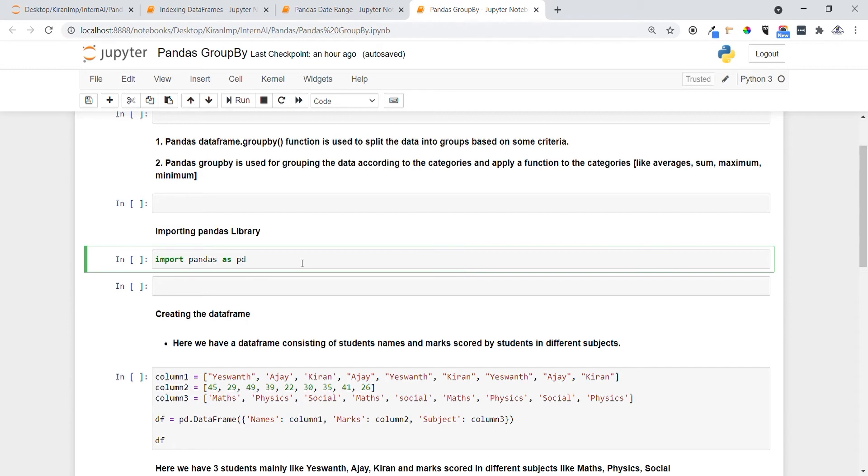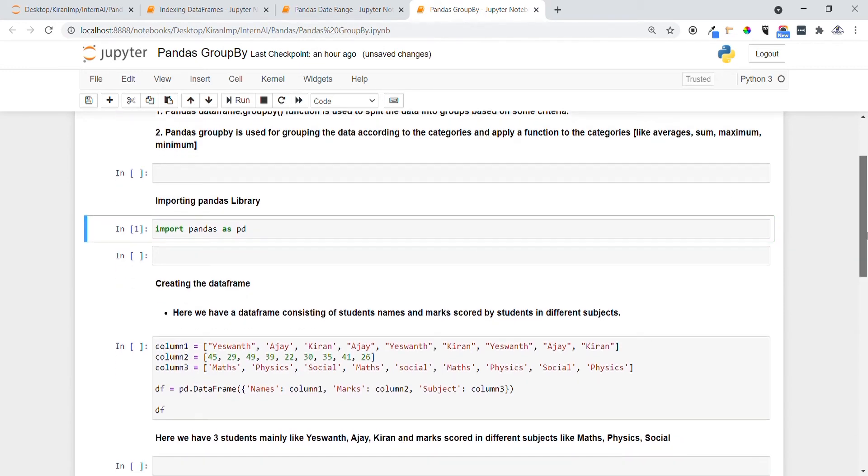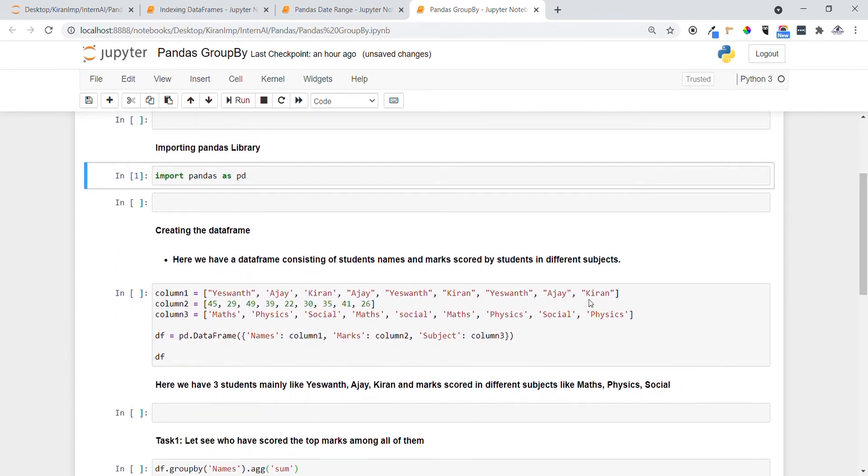Before that, let me introduce the Pandas library now by using import keyword. Let me execute this statement. Yeah, it has executed now.